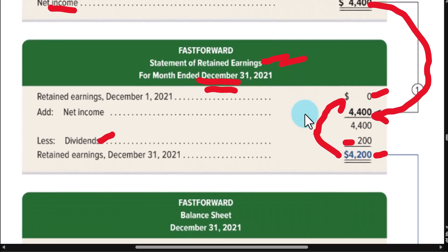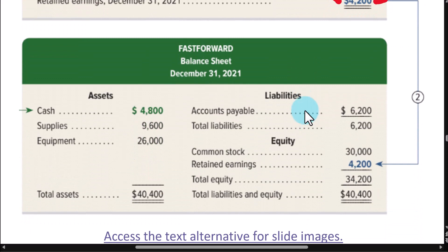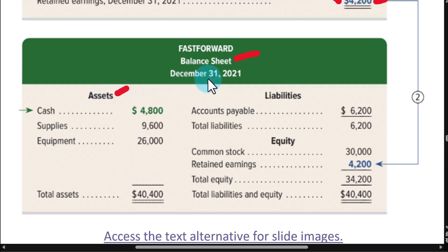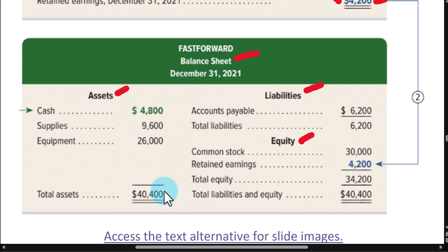The next financial statement is the balance sheet — sometimes called a statement of financial position. In other words, where are we financially? Here is our accounting equation again. Here are the assets the company owns on this specific date. Notice it's not for the whole month, but whatever the company owns at the very end of this date. And we show the liabilities we owe and the equity. Total assets must equal total liabilities plus equity.